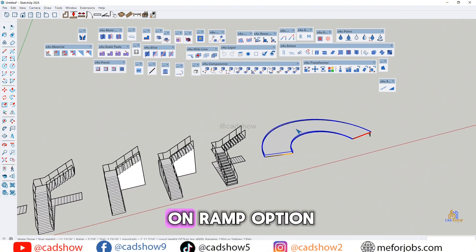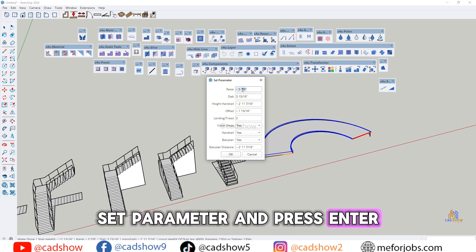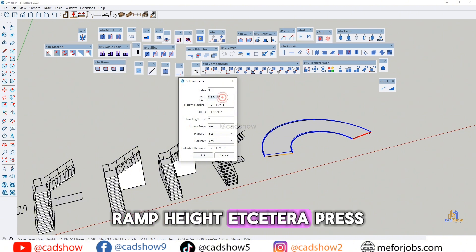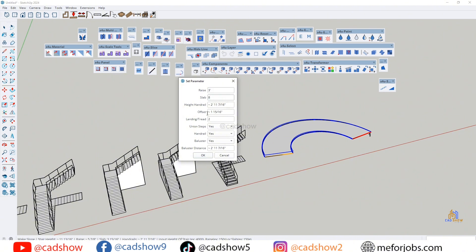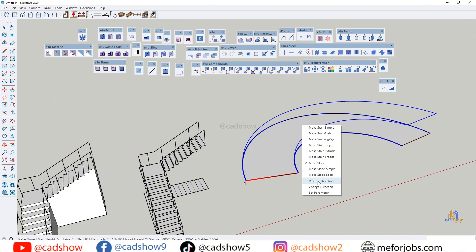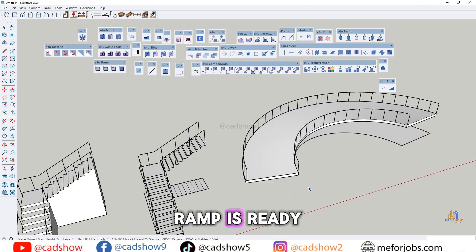Select the base and click on the ramp option. Set the parameters — such as ramp height — and press Enter key.